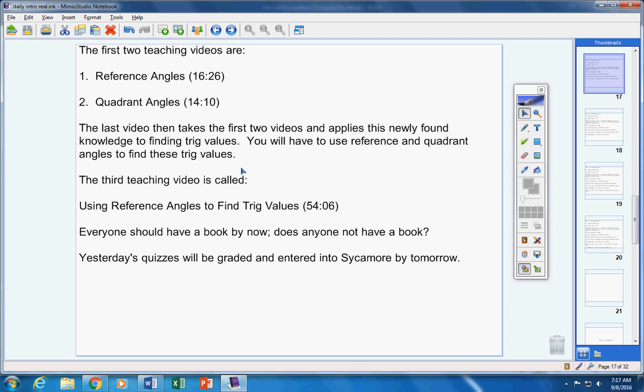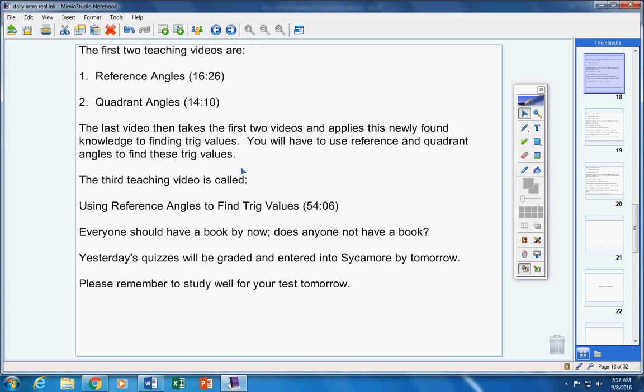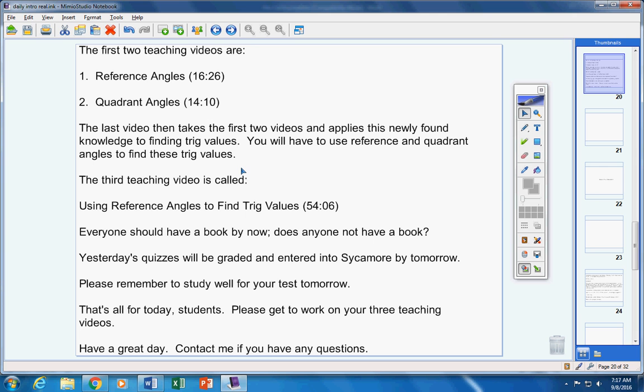Yesterday's quizzes will be graded and entered into Sycamore by tomorrow. Please remember to study well for your test tomorrow. That's all for today, students. Please get to work on your three teaching videos. Have a great day. Contact me if you have any questions at all.